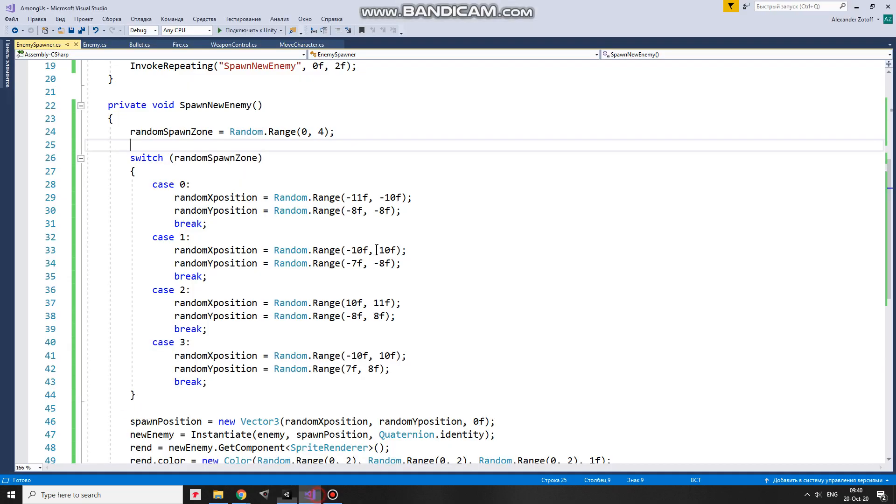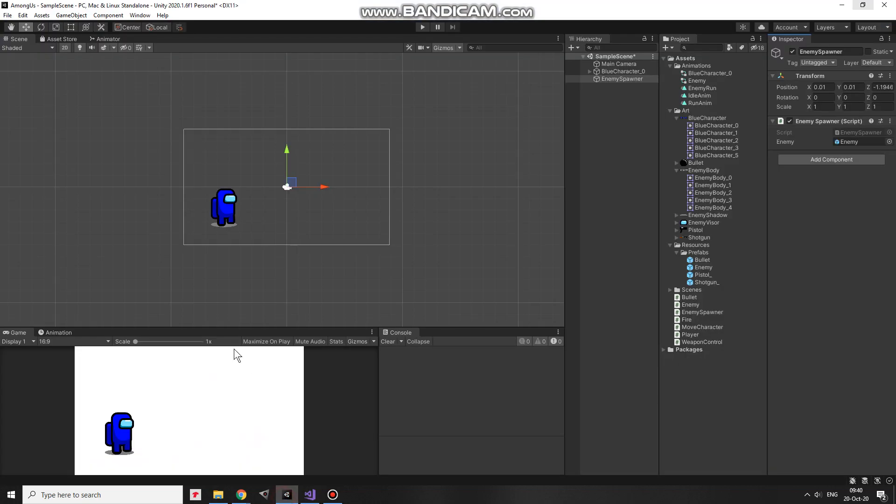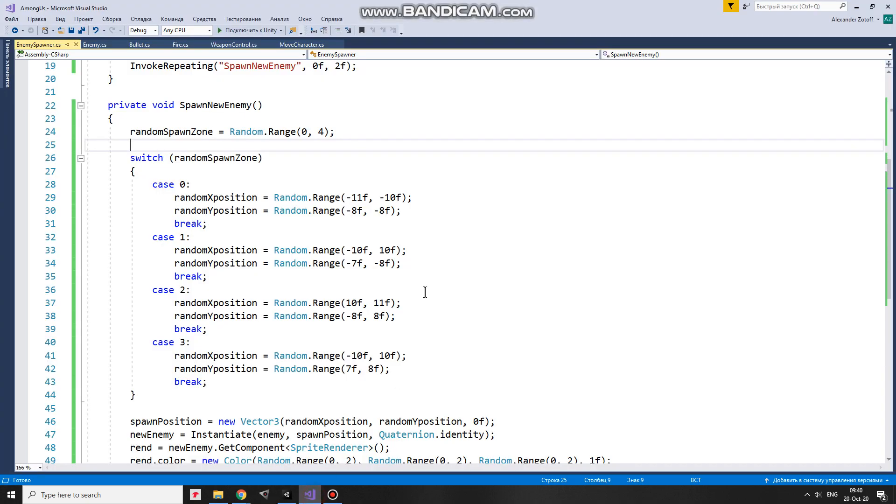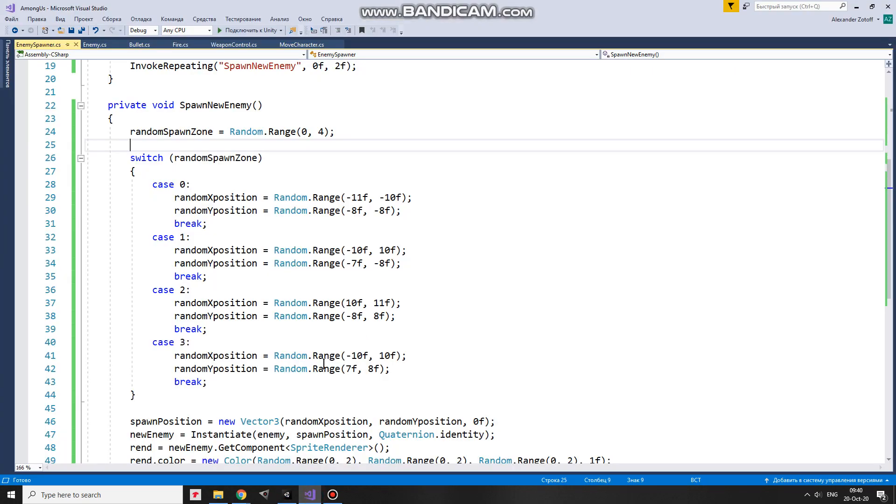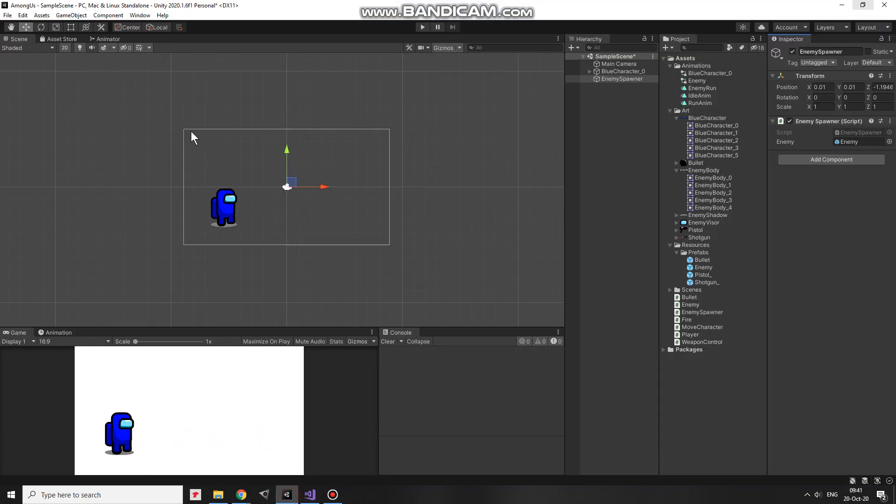If that index is 1, then x and y coordinates will be calculated the way a spawn position will be somewhere within this area. And so on for the third and fourth spawn zones. Index equals to 2, spawn position will be here. Index equals to 3, spawn position will be here.